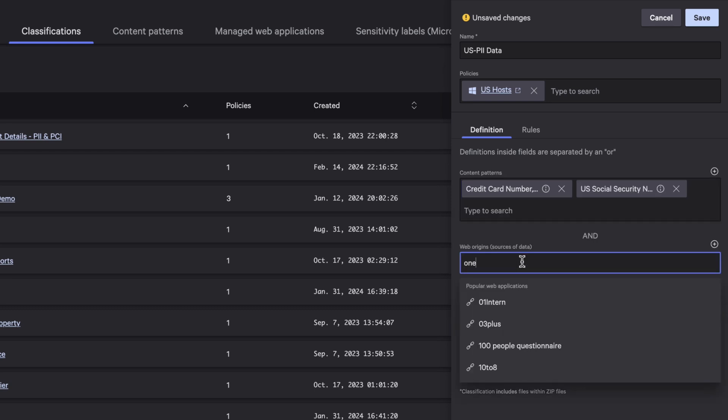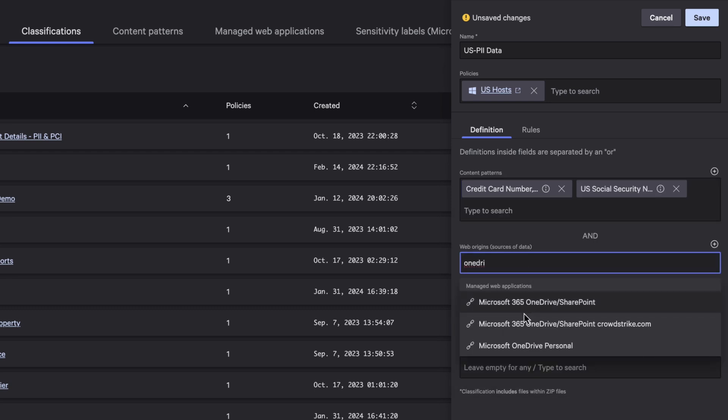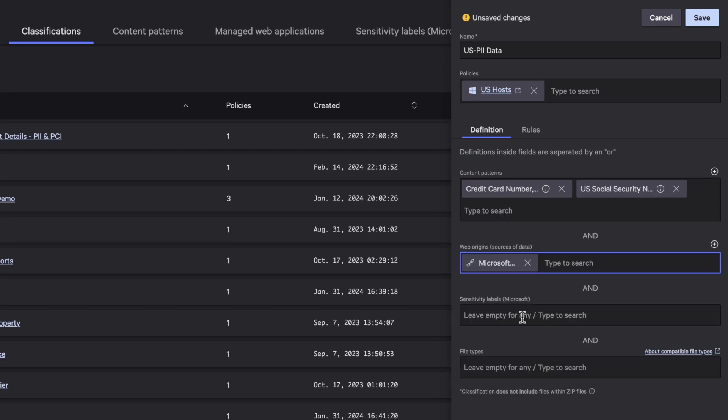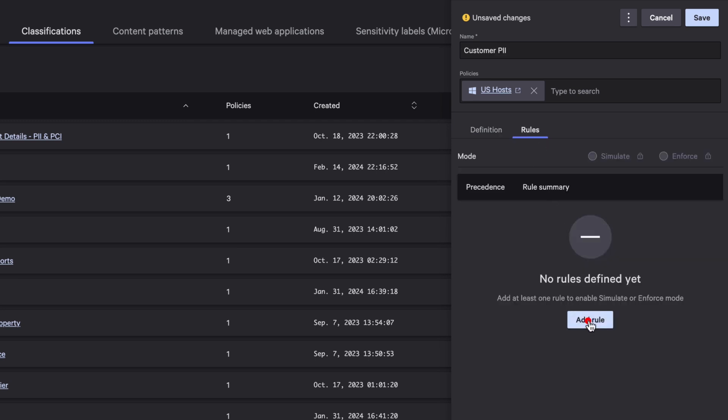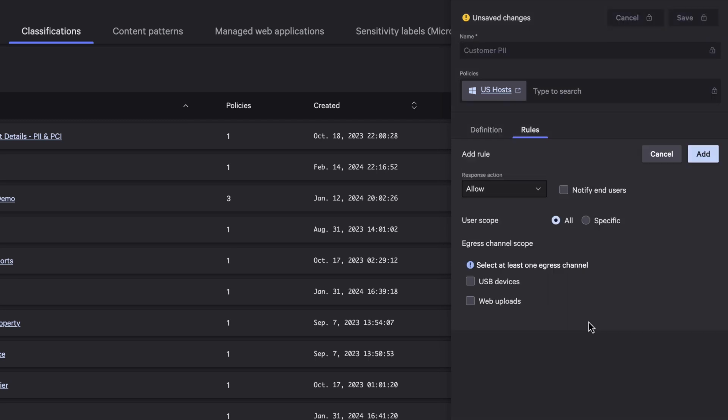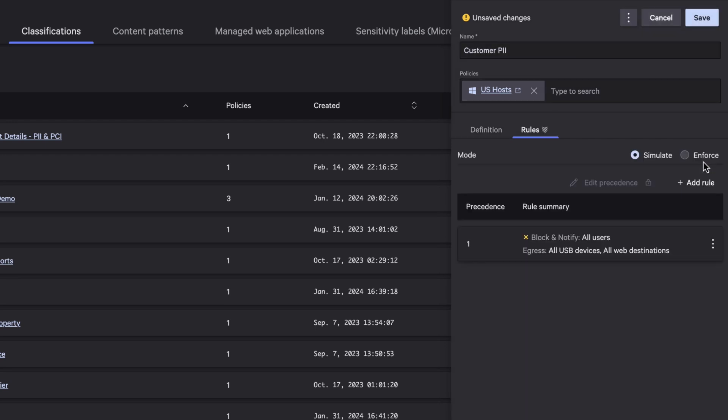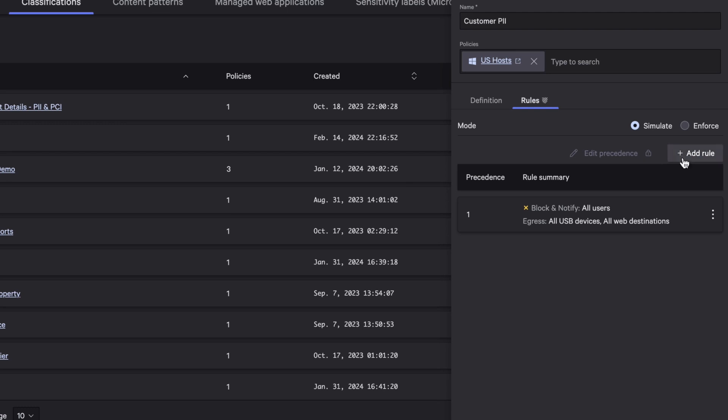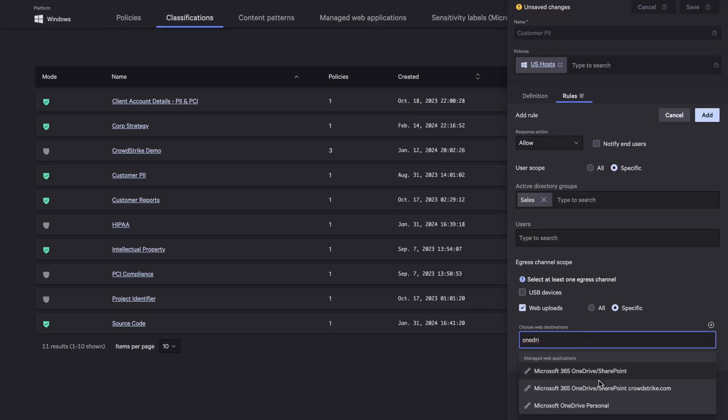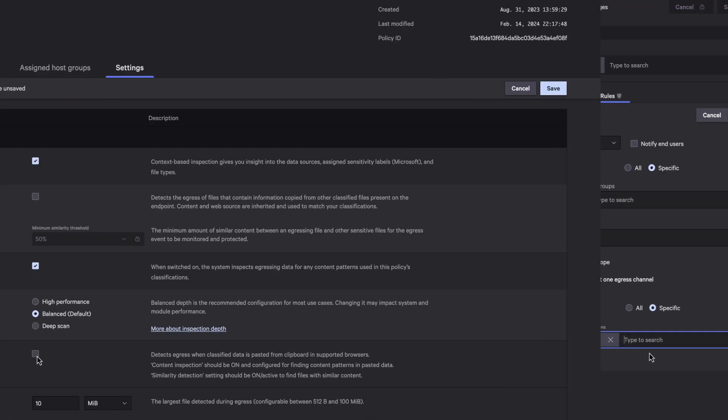Then, input the source. In this case, your managed OneDrive. Then, define and enforce rules to block all users from uploading PII data that originates from managed OneDrive to any web application and USB device. Then, ensure sales can upload data back into OneDrive to run their business.